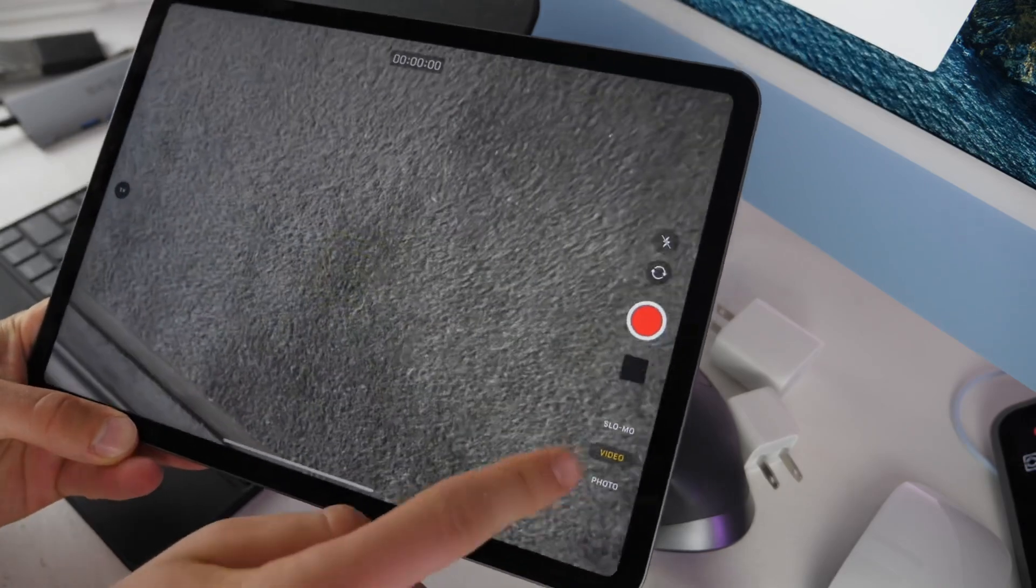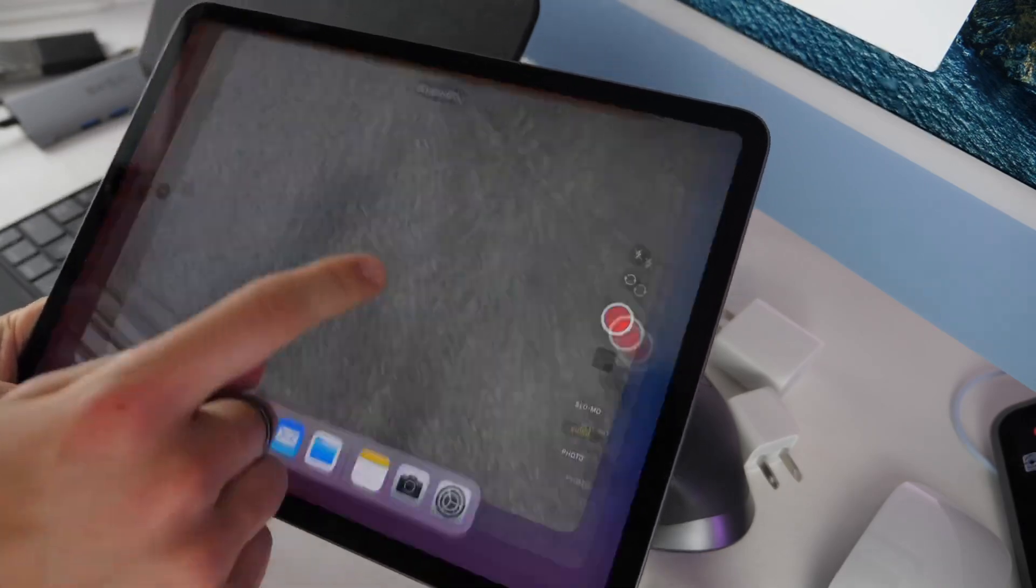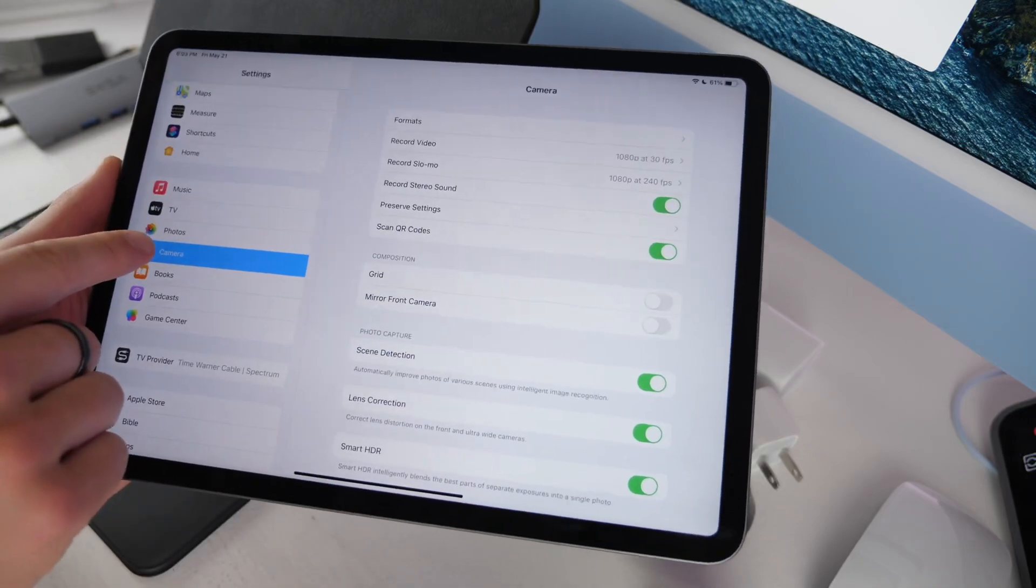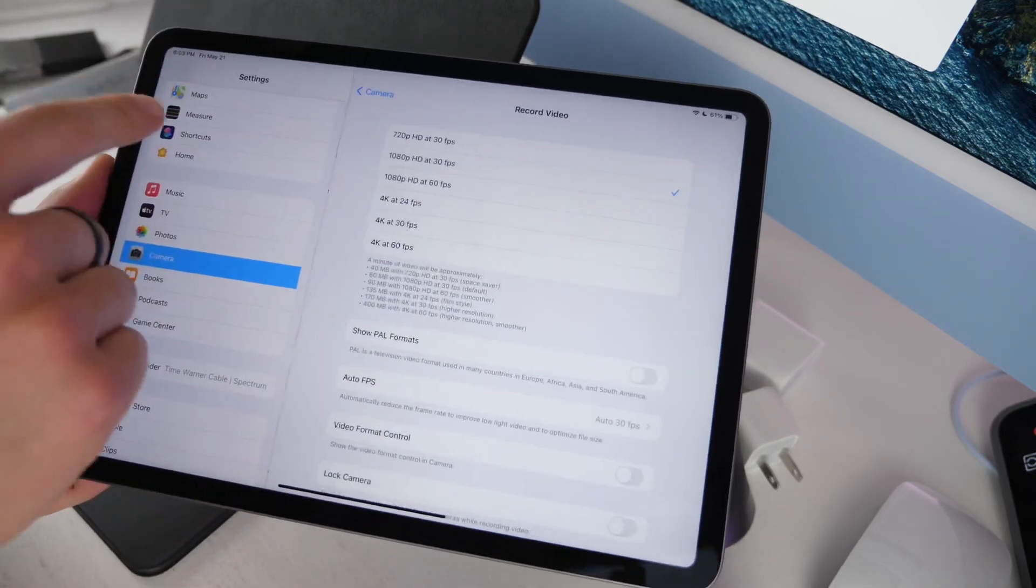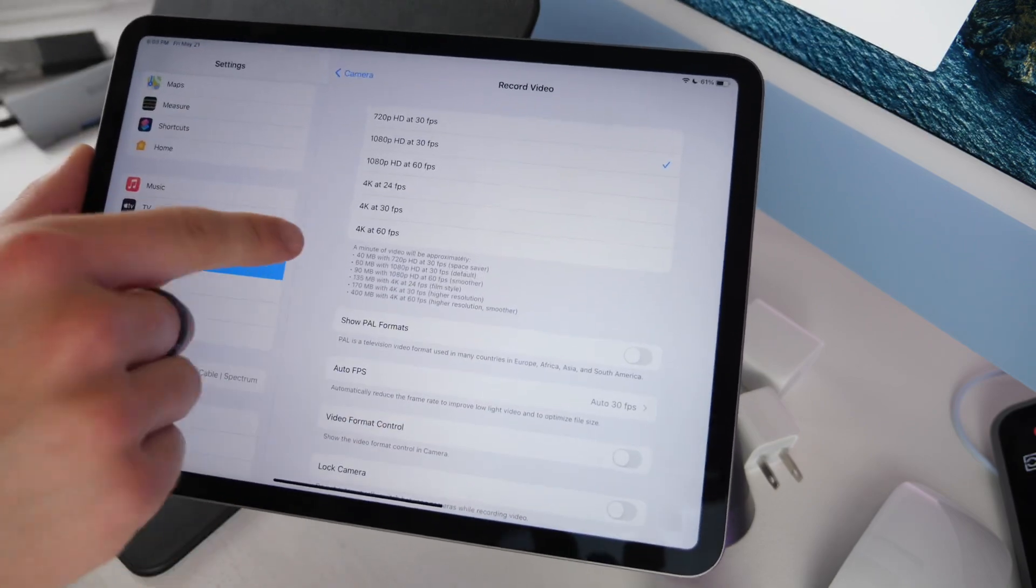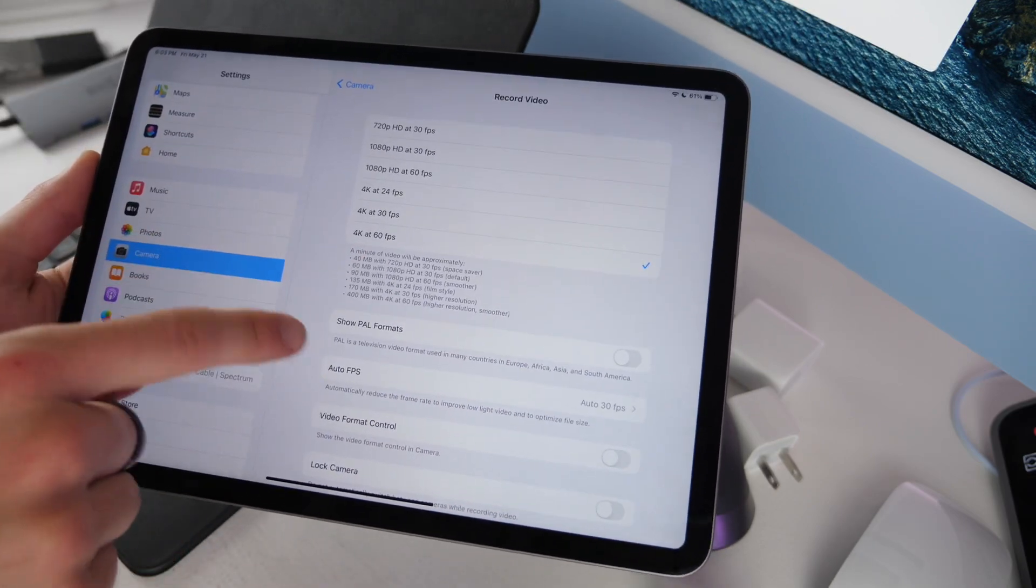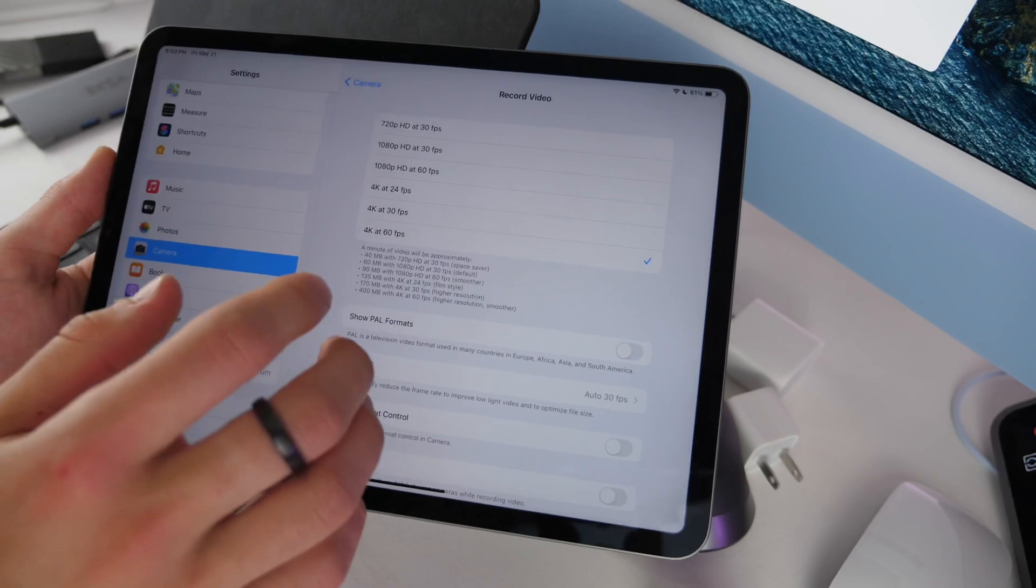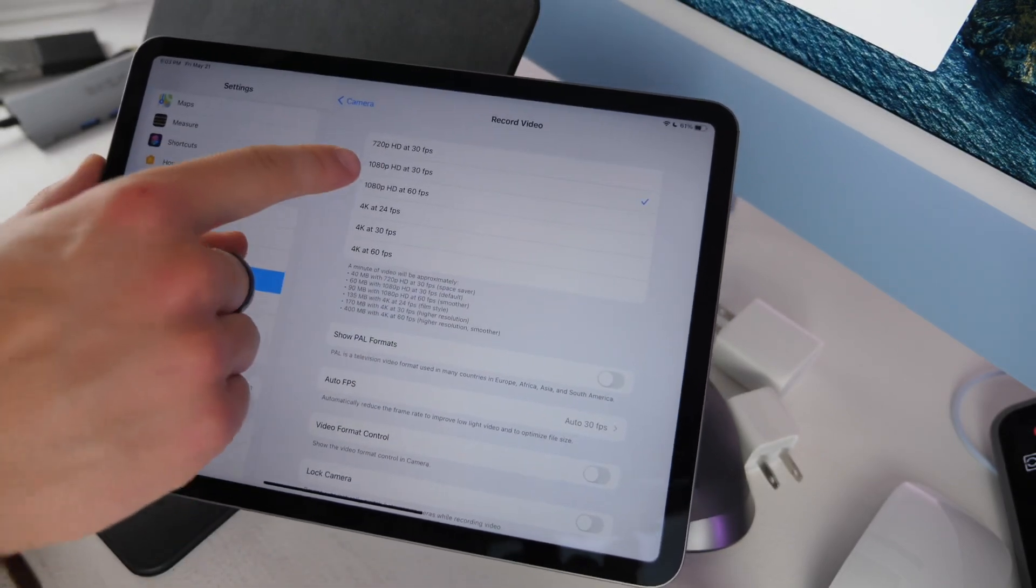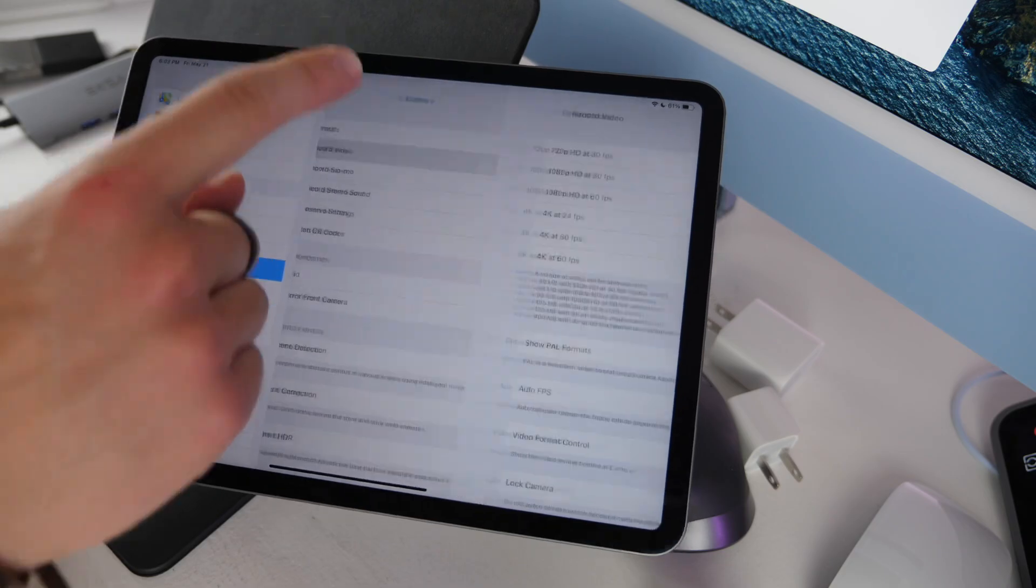You do have video recording and this does have 4K video. If you go into your settings and camera you're able to change what format you want to record. If you want really nice video you can do 4K at 30 or 60 frames per second. If you're more interested in smaller file sizes and still good looking video, stick with 1080p at 30 frames per second.